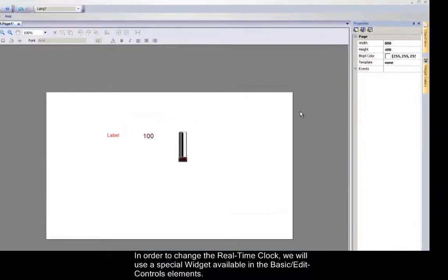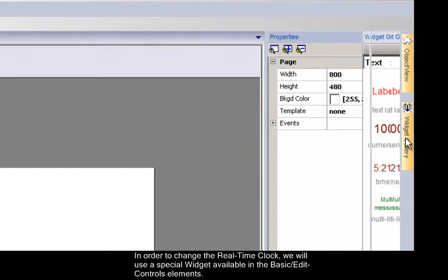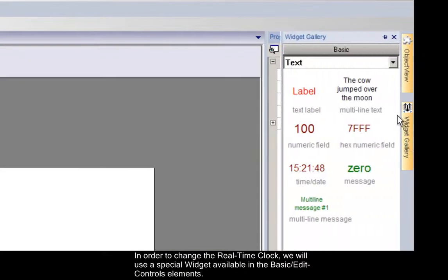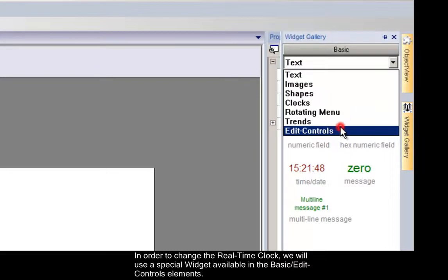In order to change the real-time clock value from your panel, we will use a special widget available in the basic edit controls library.